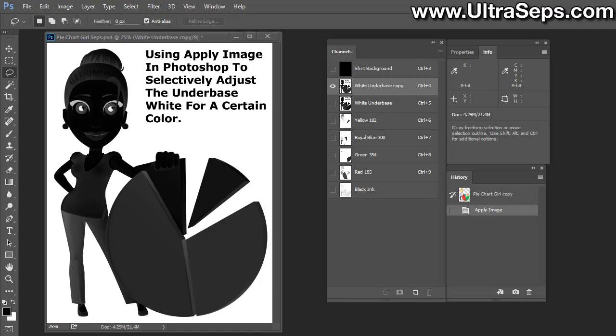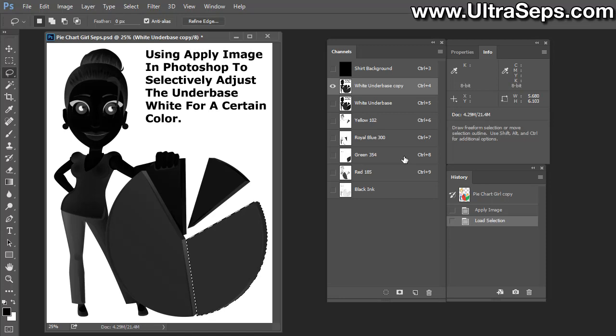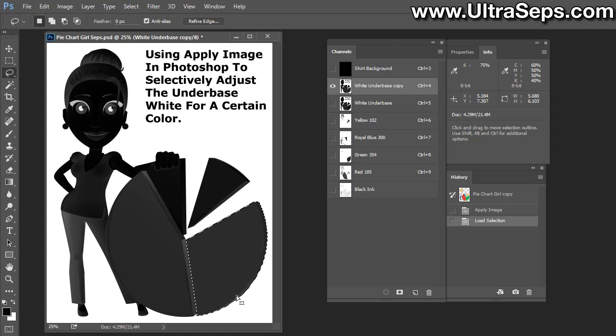Now we're going to discuss another method, a very simple method for removing the data from one channel from the underbase or from any other channel. We're going to work with the green 354 channel again. What we're going to do here is Control-click the channel. By Control-clicking the channel, it loads the channel as a selection. You can see the marching ants going around the green in the pie chart.